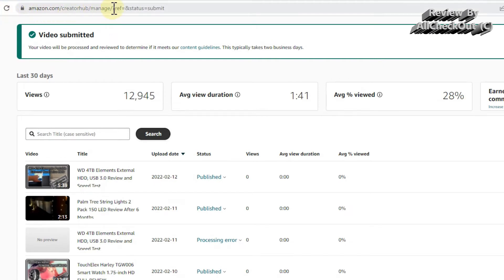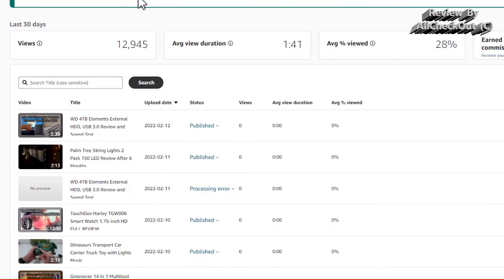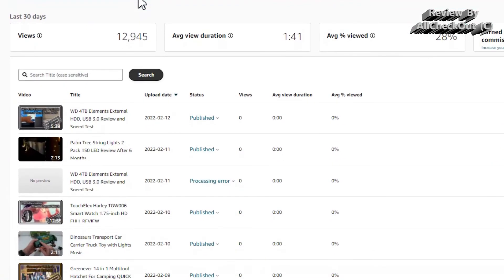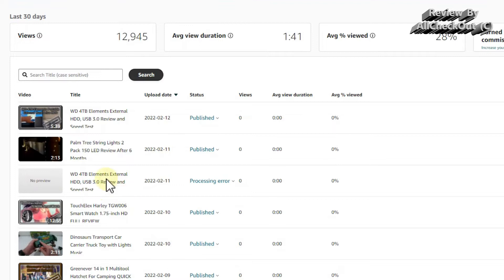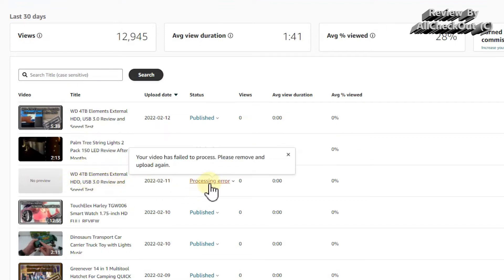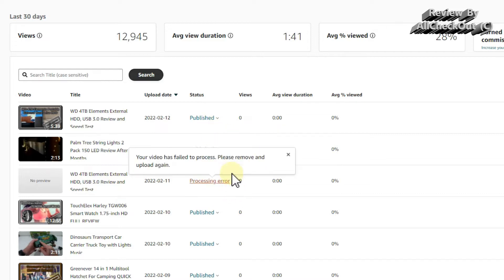This is the first video where I had this problem. You can see where I am—Amazon.com Creator Hub Manage. That's my video portal and I've uploaded this video review about the Western Digital 4 terabytes hard disk drive. At the beginning it usually says processing, and then it says either published or rejected.